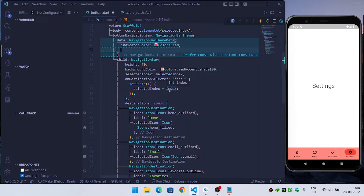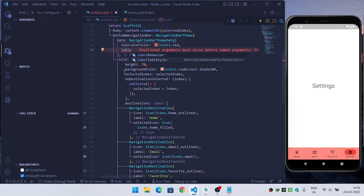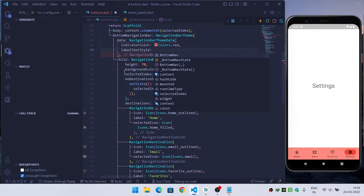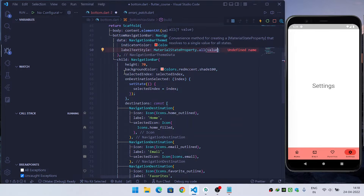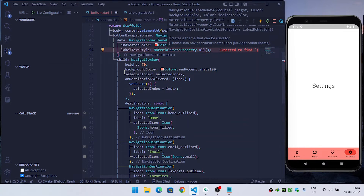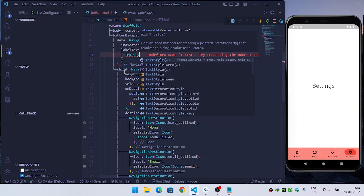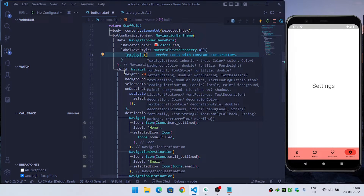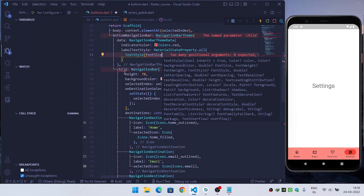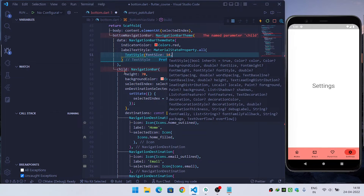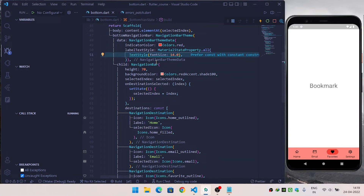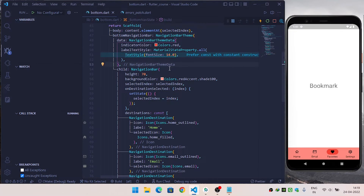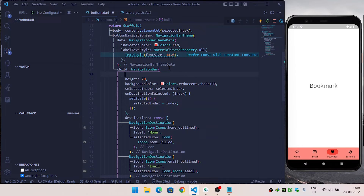You can also change the style of the label. To do this, override labelTextStyle and provide MaterialStateProperty.all, then pass a TextStyle. You can change the font size of the label title, and now you can see that our title is bigger. You can also add additional properties to the label styling.